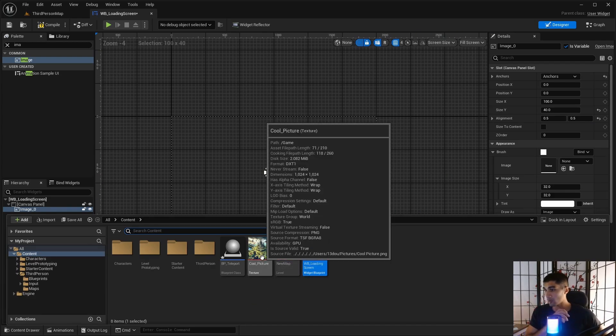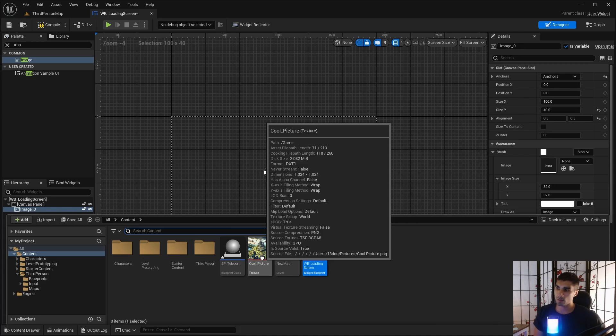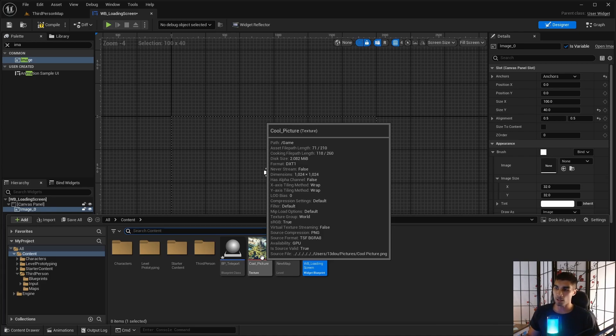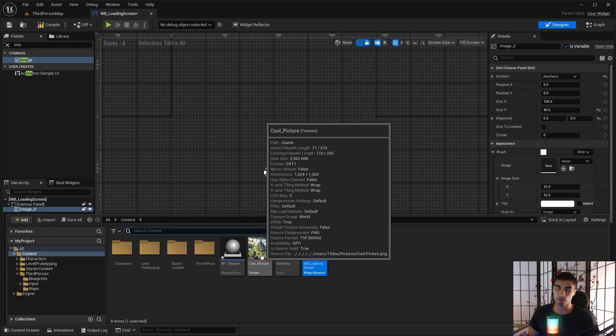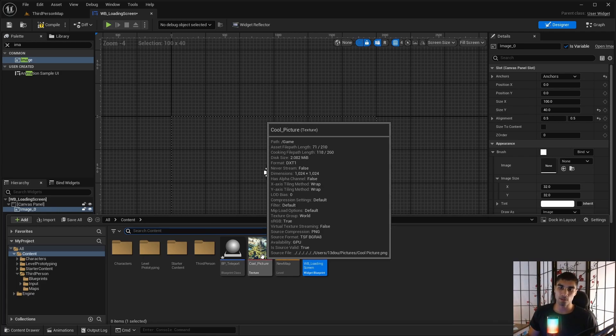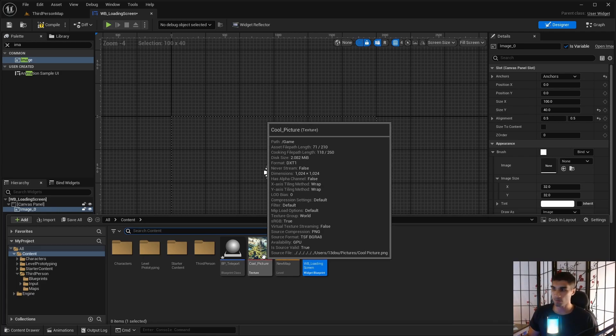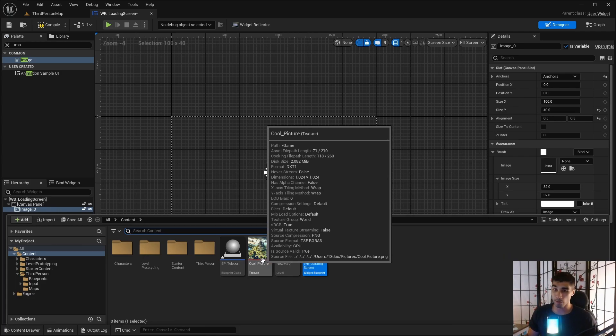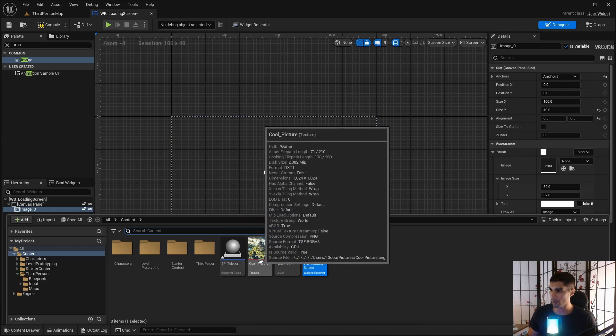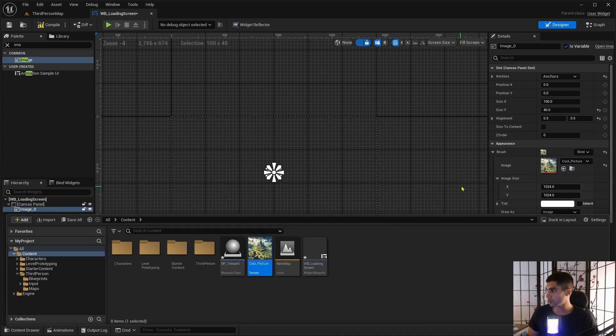So mine wasn't in the right format originally for this. It needs to be a PNG. So what I did is I just put it into art, and then I changed the file type. I saved it as a PNG, and that's all I had to do to make it the right file type.